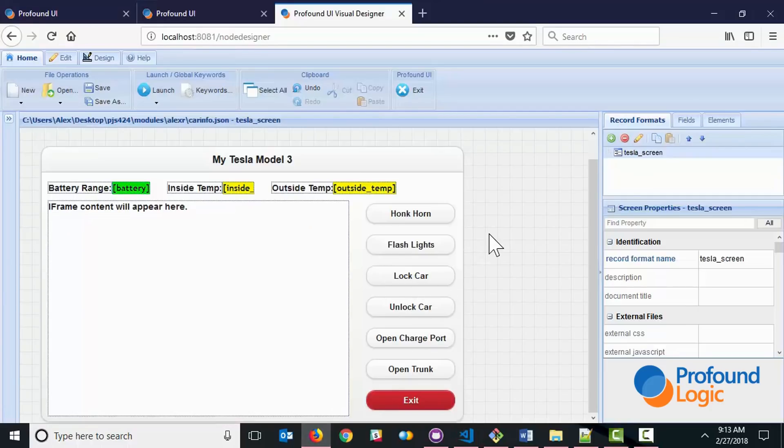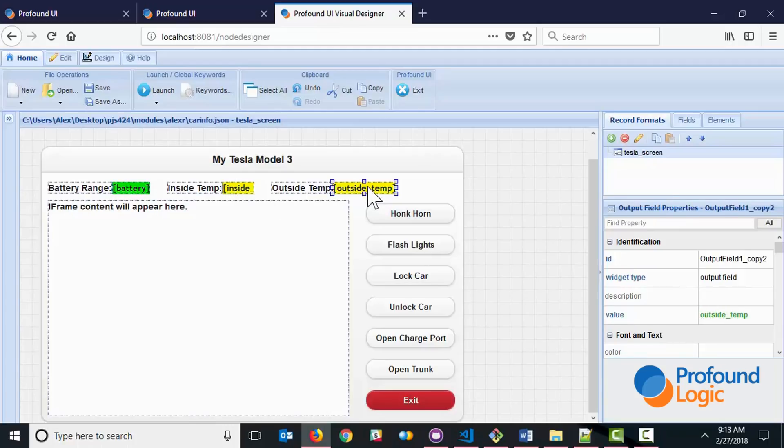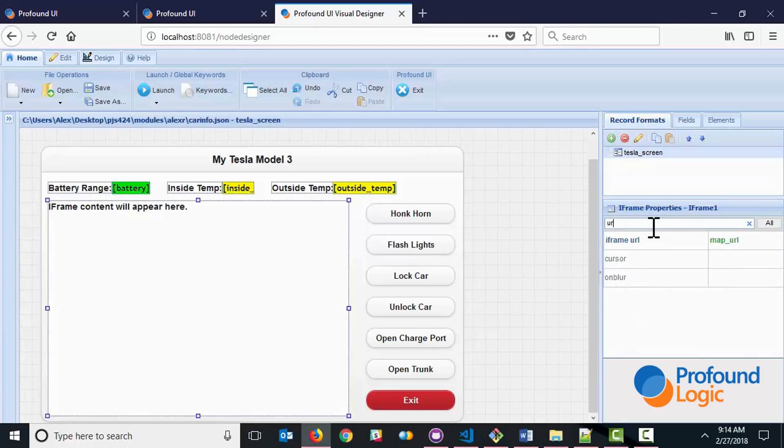This should start looking very familiar because this is the design of the screen that we were looking at earlier. And we have things like the battery field, the inside temp field, the outside temp field, and then we also have this iframe here. Now the iframe is used to show a map of where the car is located. And if we look at the URL property, you can see that it's just connected to our map URL field that we were constructing in the node.js code.